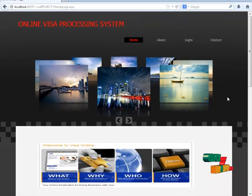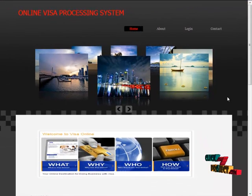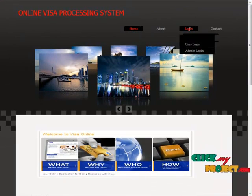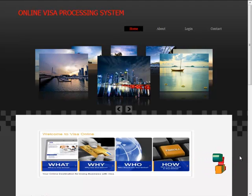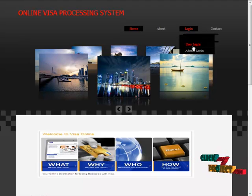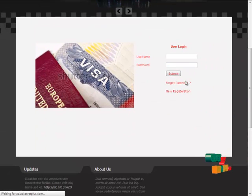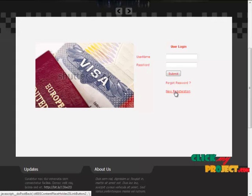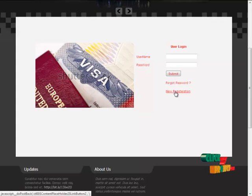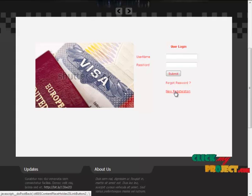Now, we are going to run our project, online visa processing system. This is the home page of our project. Next, we are going to login as user. First, the user will provide their name and password. If we do not have the username and password, we are going to register as the new register.